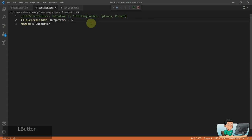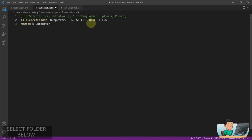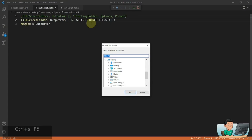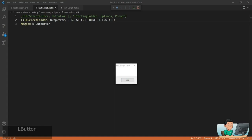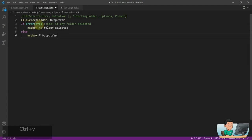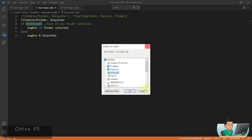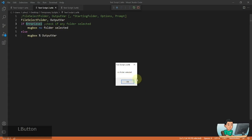You can also change the prompt by providing a value in the next parameter, and you can see the prompt has been changed. Lastly, if a user doesn't select any folder, ErrorLevel is again set to 1. So if you run this and the user hits Cancel without selecting anything, it meets the if-statement condition and shows a message box saying 'No folder selected'.